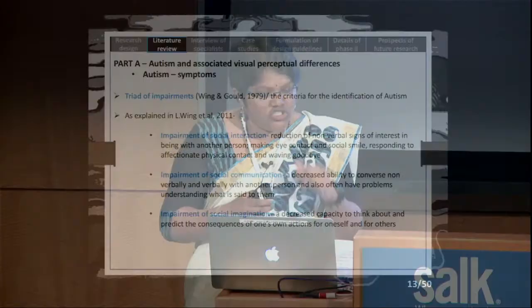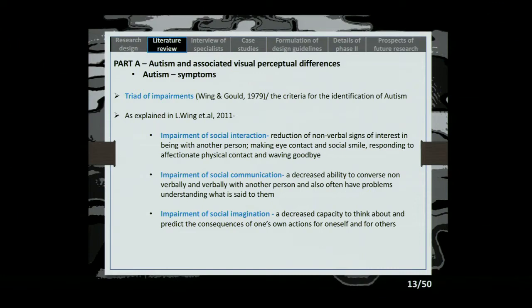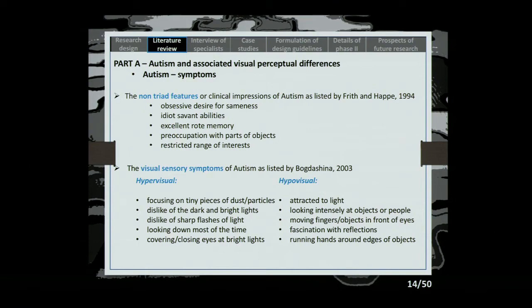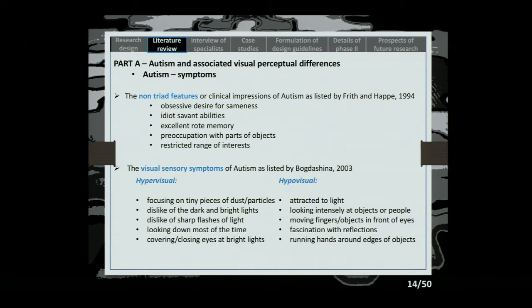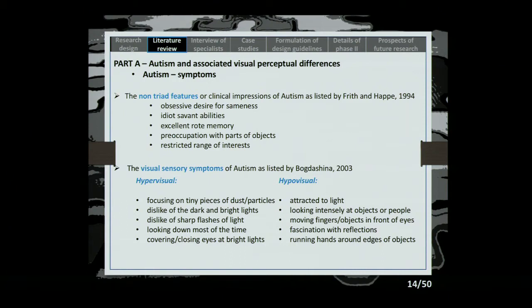Coming to autism symptoms: clinically we identify the triad of impairments — impairment of social interaction, social communication, and social imagination. But we are more interested in sensory symptoms, which are non-triad features like obsessive desire for sameness. The visual sensory symptoms fall into two categories: hypervisual — staring intensely at objects, attracted to light, fascination with reflections, running hands along edges — and hypovisual, which is the opposite: looking down, avoiding eye contact, covering eyes in bright light, and disliking bright colors.